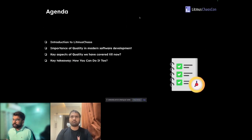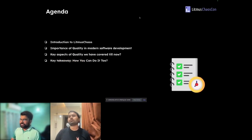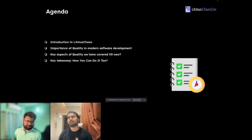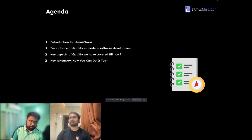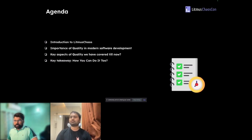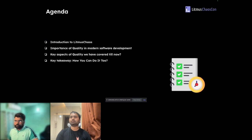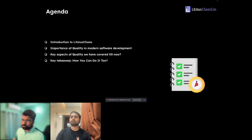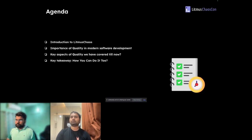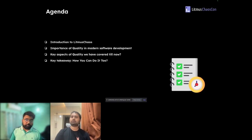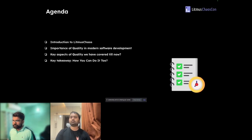So let's go to the agenda. The most important part is to first discuss what Litmus Chaos is before we talk about why we are trying to increase the quality of Litmus Chaos. Then we will talk about why quality is important, what different aspects we will touch upon, and how you can also do the same or give suggestions via GitHub issues.